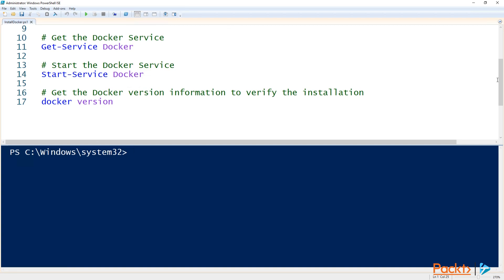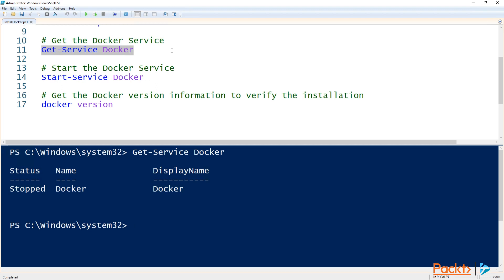When the server comes back up and we log back in, keeping in mind that we're running PowerShell as administrator, let's get the Docker service to make sure that the installation was successful. We can see the Docker service is installed, but it is currently stopped. If it is stopped, just go ahead and run start-service to start it up.